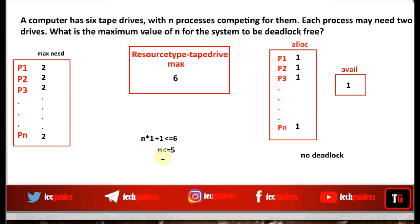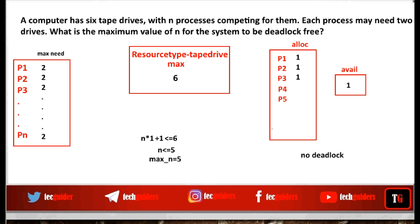If N is less than or equal to 5, there is no deadlock. So the maximum value of N for which there is no deadlock is N = 5. Let us verify: with five processes each allocated one resource, five resources are allocated and one resource is available. At least one process request can be satisfied, so the system is deadlock free.